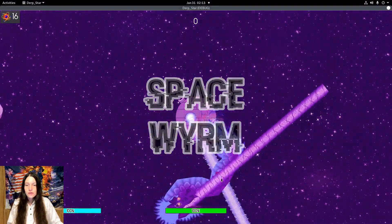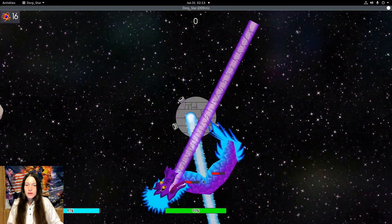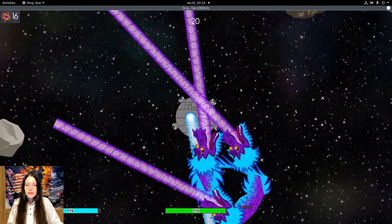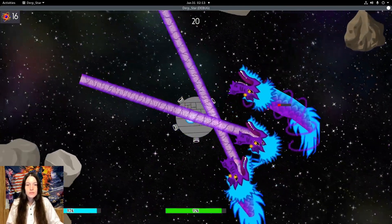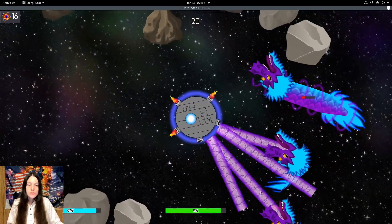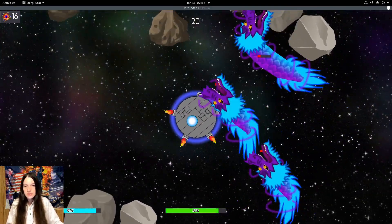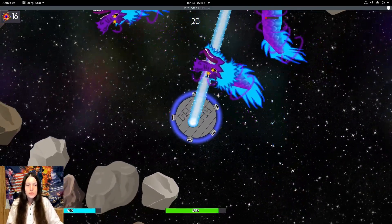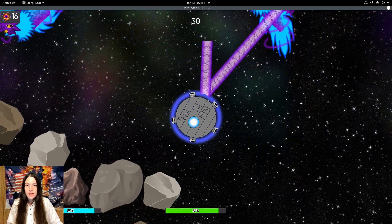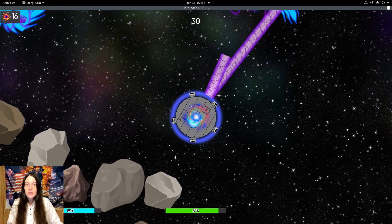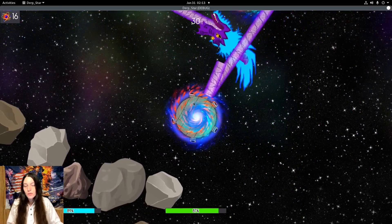In this episode of Derpstar, I refactored the Spaceworm laser beam to use a viewport instead of changing the particle properties. Now it looks better and it's more efficient.